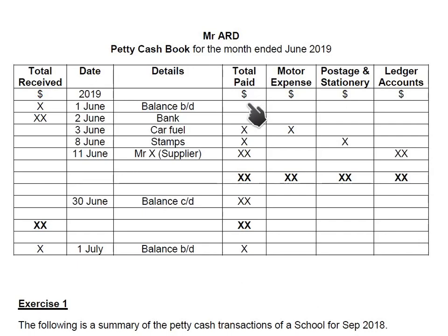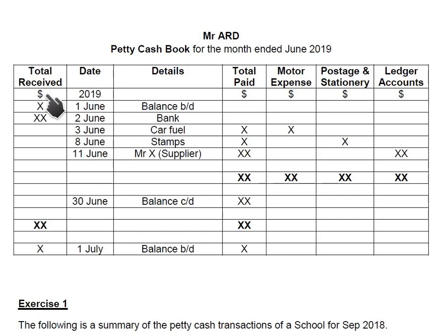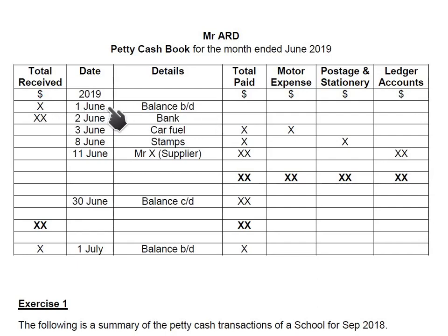Unlike the cash book, there is only one details column in the petty cash book. In a cash book there were two details columns — one on the debit side and one on the credit side — but here there is only one details column because there are very few transactions on the received side. There are two sources for receiving money: first, there may be an opening balance at the start of each month — the closing balance left over from the end of the previous month.